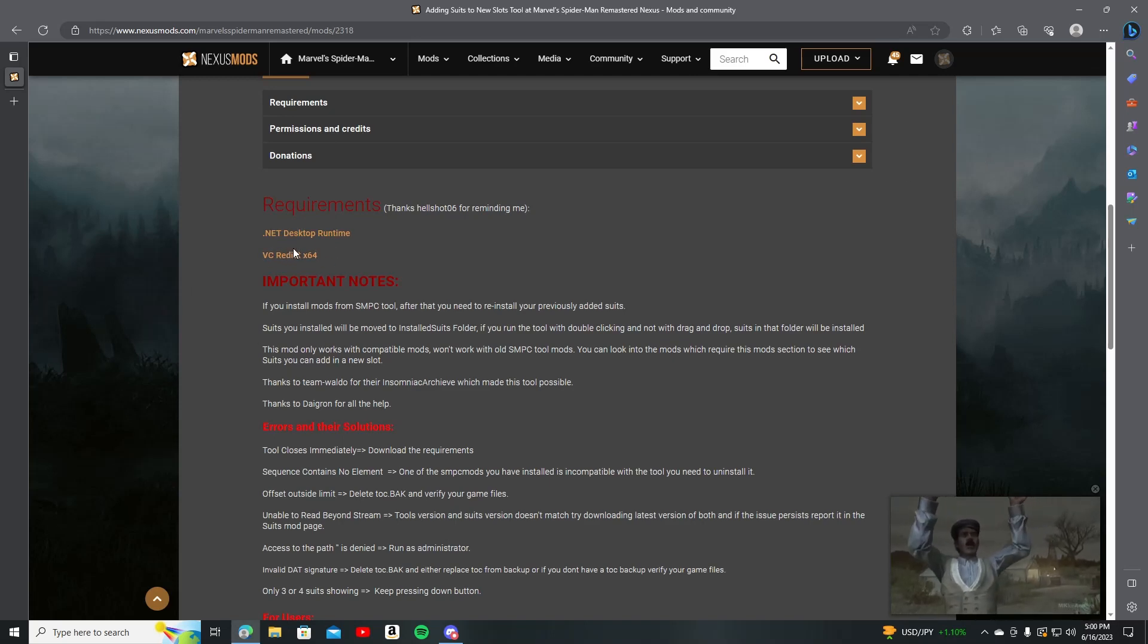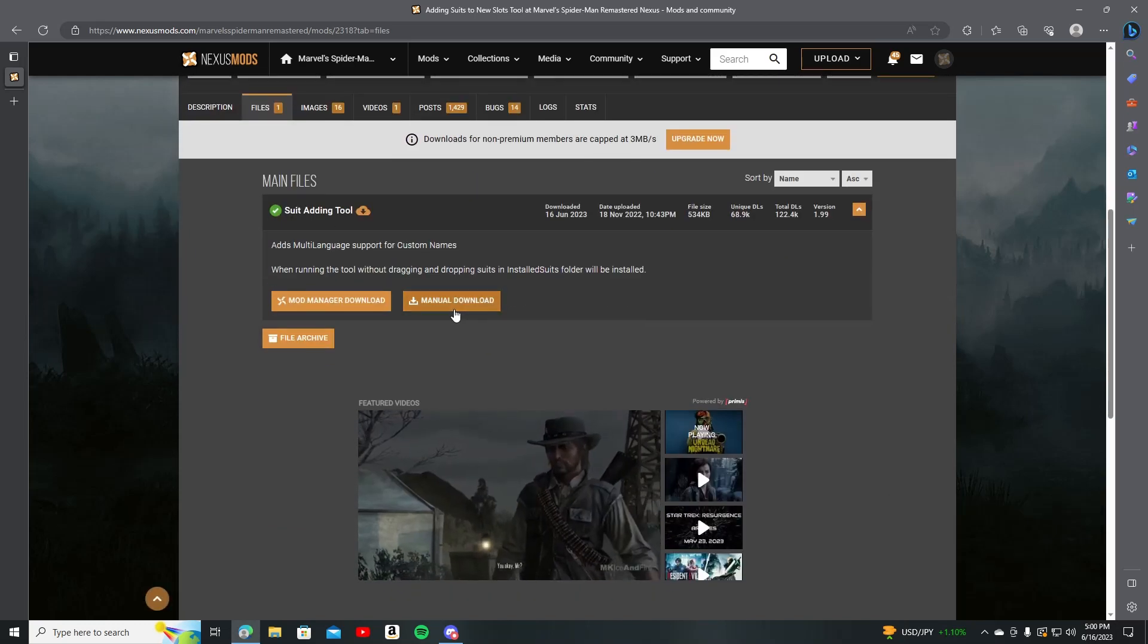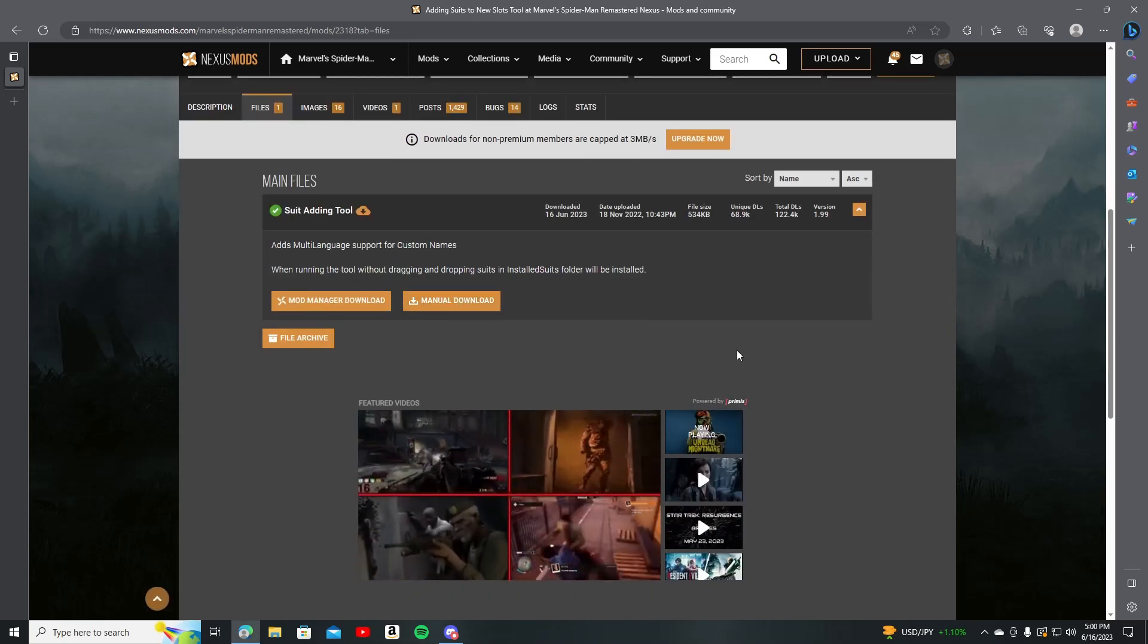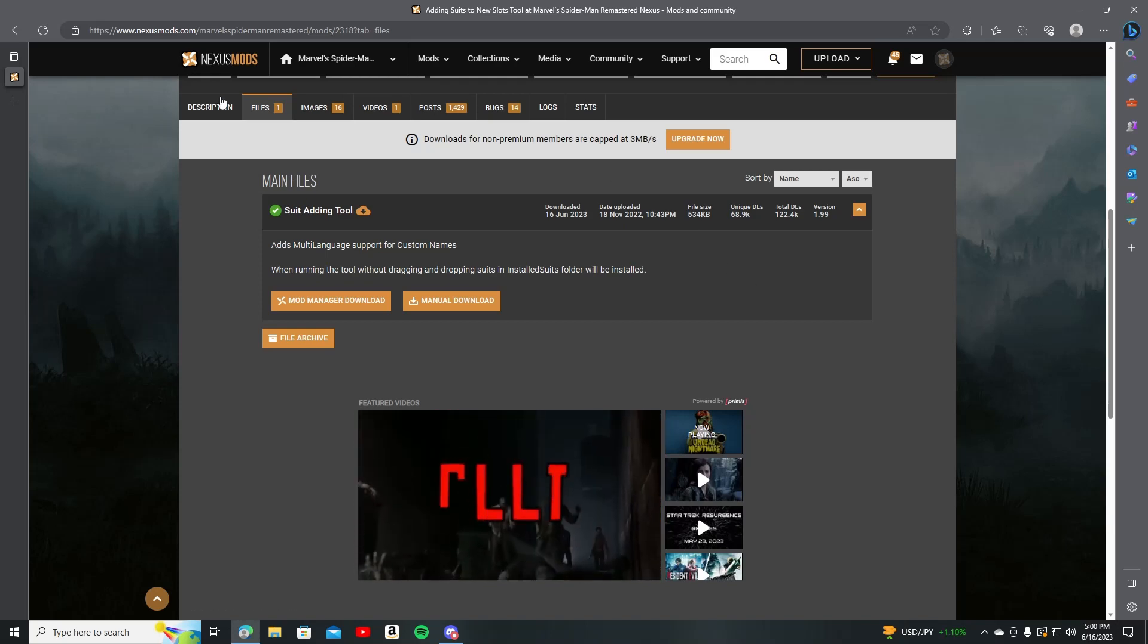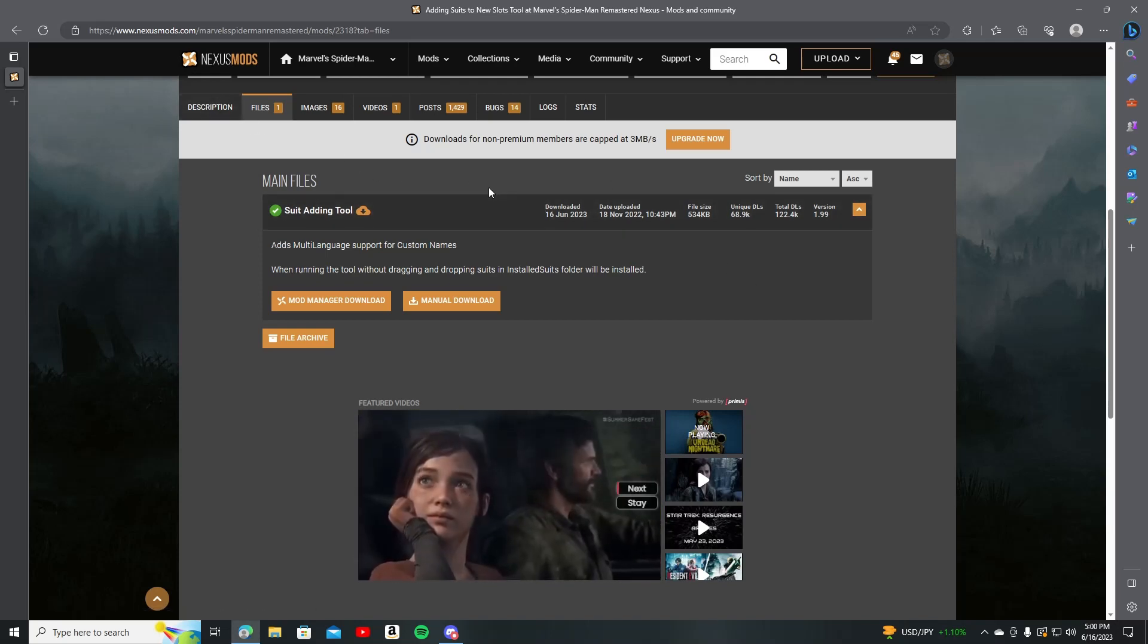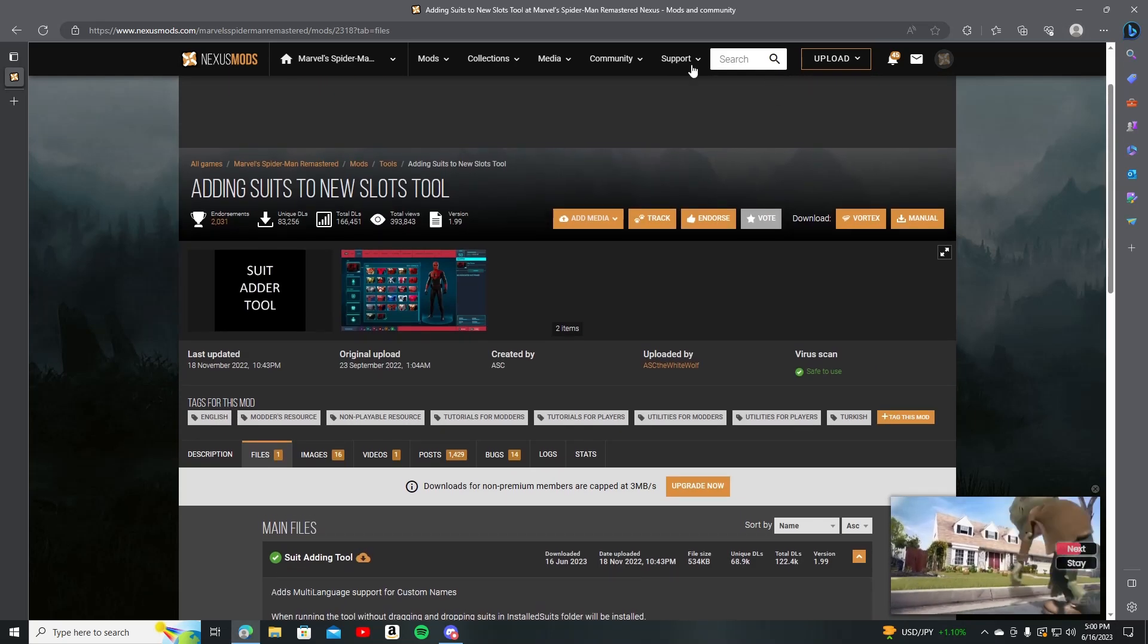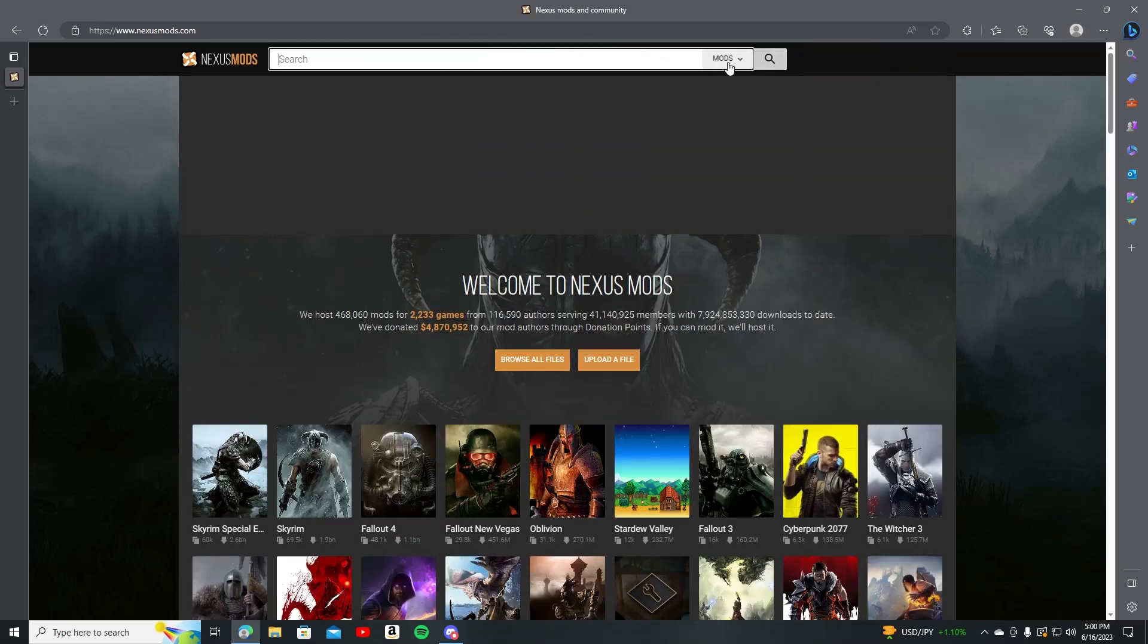So once you're done downloading this properly, like fully, you have to go back to files here and you have to download manually. It's gonna be slow. You guys know what to do with this. I've already done it obviously. So then what you're gonna do afterwards, you're gonna go and search up the mods that you want.